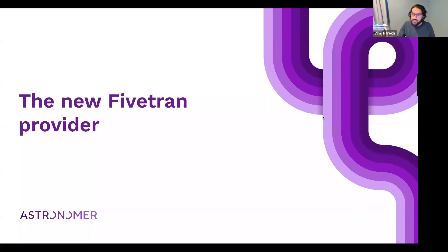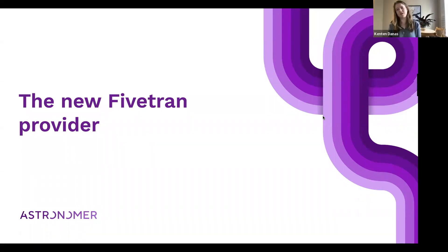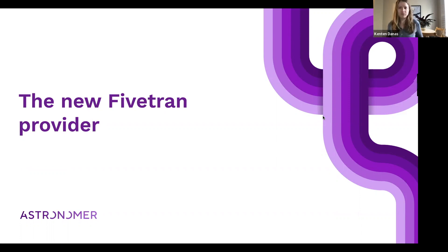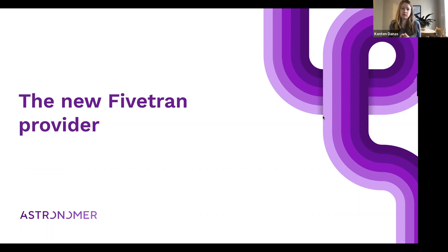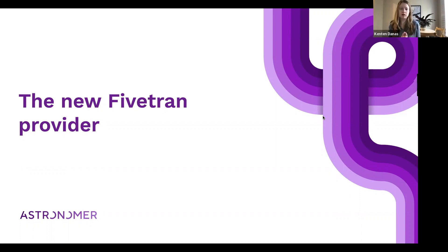Thanks everybody for joining. This is going to be a short session. Our Live with Astronomer sessions are always short, like 10 to 15 minutes, and very developer focused. We're going to spend most of our time just in the DAG code today, and this is just going to be a teaser of this new Fivetran provider.